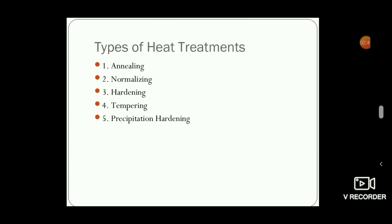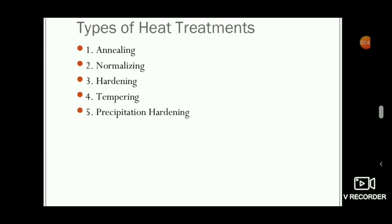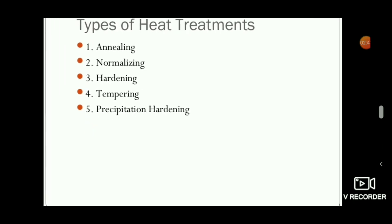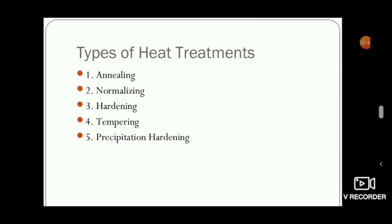This is a short video about heat treatment and its types. In further videos we will discuss annealing and the other types of heat treatment in detail. If you like this video, please click the thumbs up button, share it with your friends, and don't forget to subscribe to this channel for more videos. Thank you for watching.